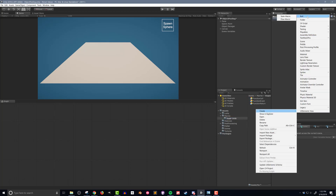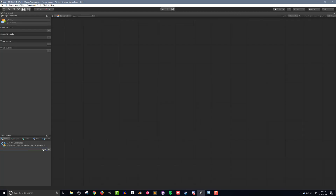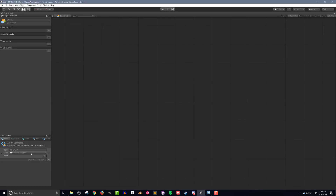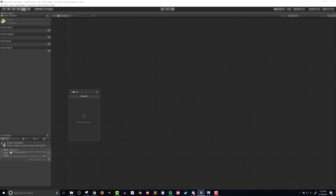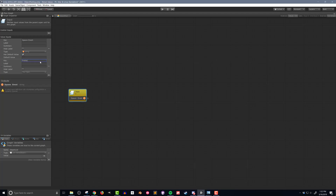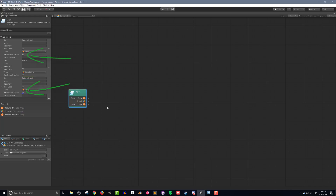In my super unit folder I'm going to create a new flow macro and call it object pool. Before adding any code I want to create a graph variable called object list — it will be a list with game object type items. This list will store any unused game objects until a request is made. Since this is a super unit I'll start with an input unit and add three input values: a string called spawn event, a game object called prefab, and another string called return event. For both string input values I've checked the has default value option. The two events will be called to request an object or return an object when it is no longer needed.